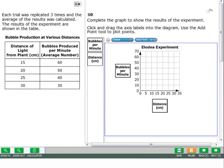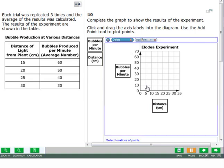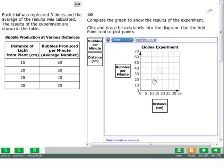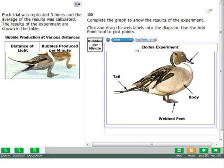For some questions, you will need to plot points on a graph. Use the add point tool to plot points on a graph. To change your answer, click the delete button and use your cursor to delete the points, then plot the new points on the graph.